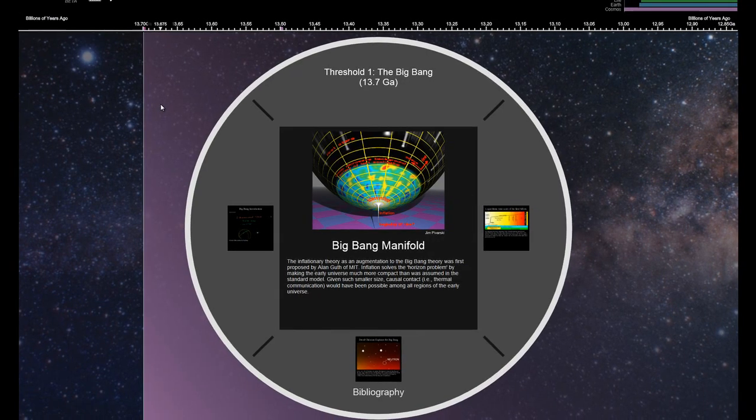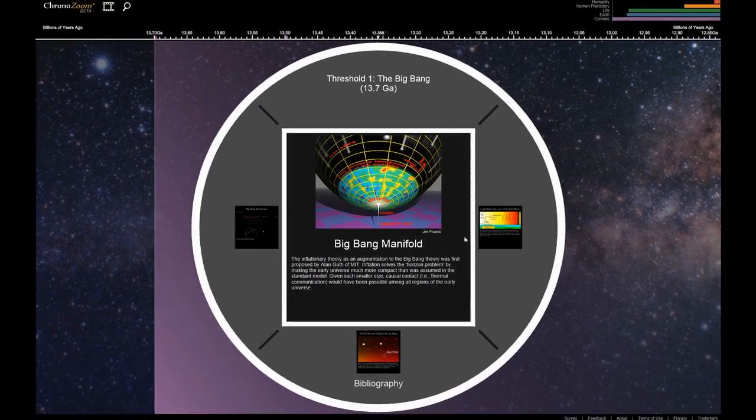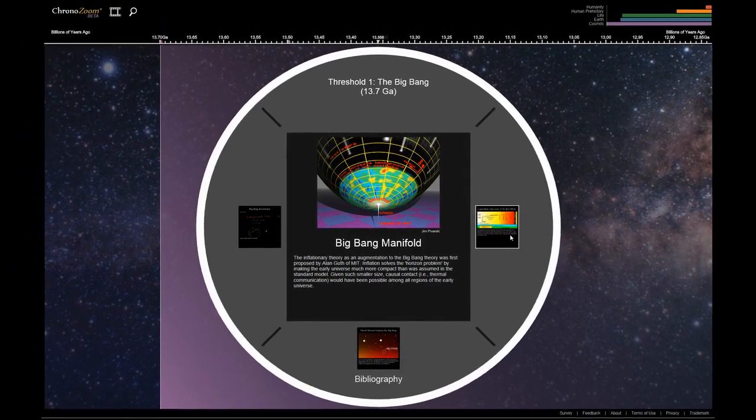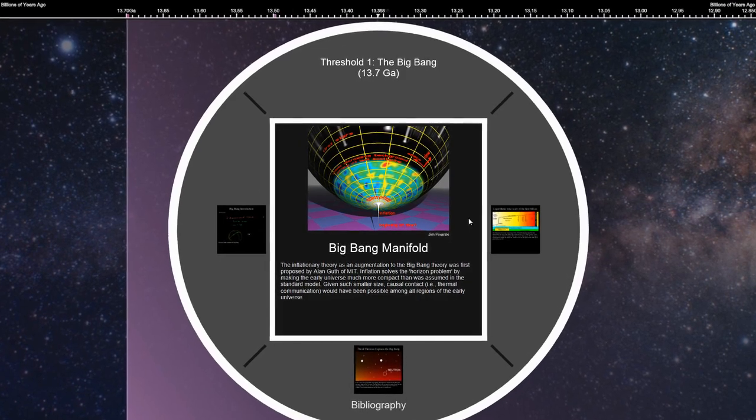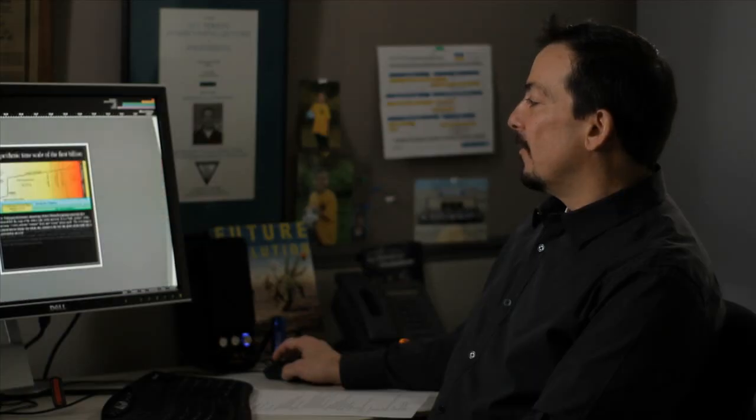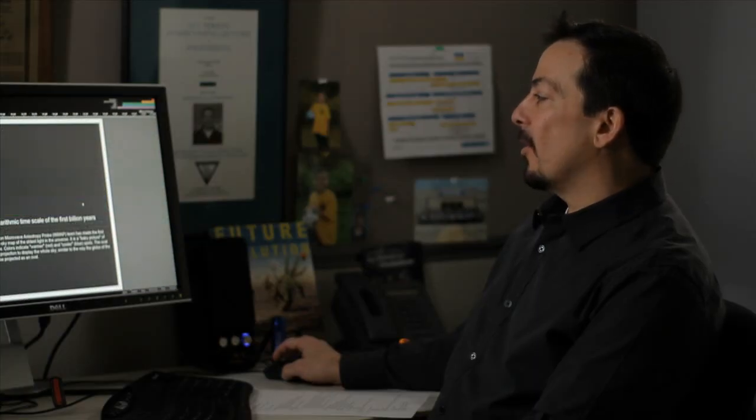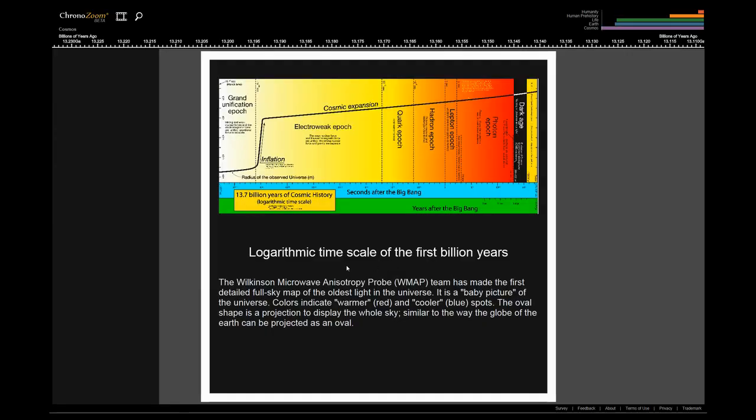This is an exhibit inside the museum about the Big Bang where it all unfolded. You see the mashup of data that we're bringing into ChronoZoom from different data sources. This picture is from Allen of MIT showing the inflation theory of the Big Bang. We can look at other artifacts inside this exhibit, for instance the logarithmic timescale of the first billion years.